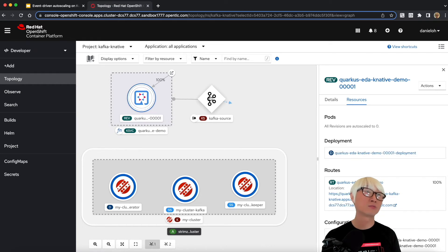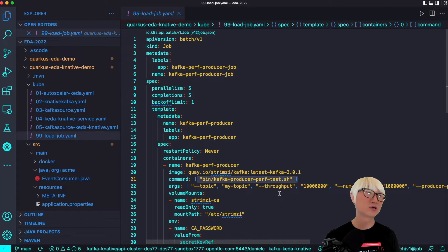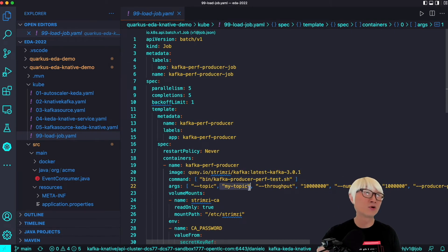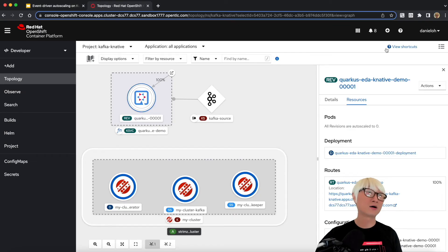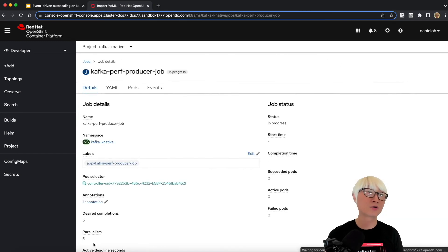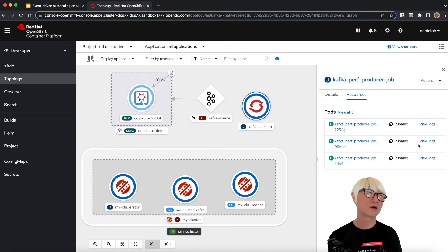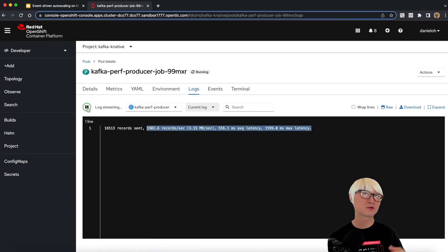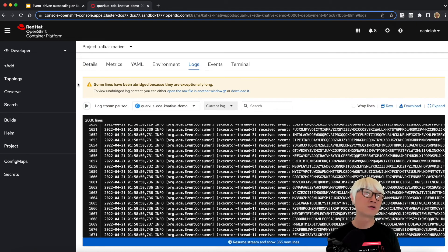Now I'm going to create a Kafka performance producer job, using the existing Kafka producer performance test bash script included in the Kafka cluster by default. It will create dummy messages — roughly one million messages per second — and create five different pods, meaning five million messages will be created and pushed into the Kafka topic to be consumed by our Quarkus application running on KNative services. After pasting the job YAML and creating it, going back to the topology view, you can see the five jobs running. The dummy records are being created and sent to the Kafka topic, and the Quarkus serverless application scales up just like serverless behavior.